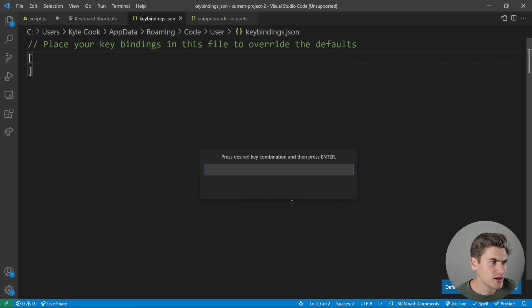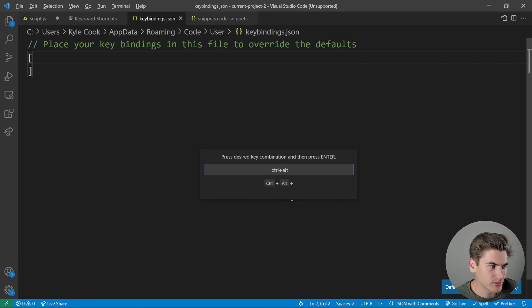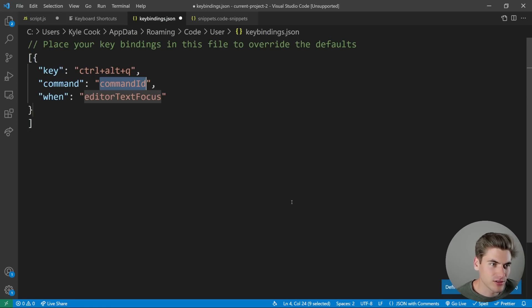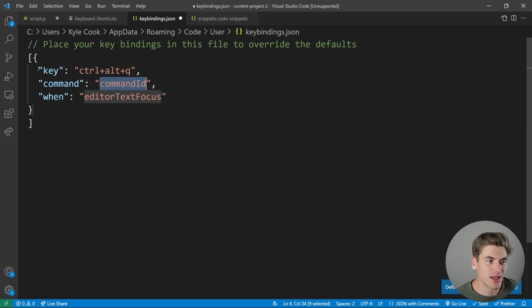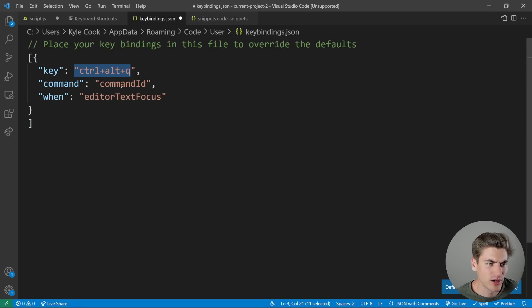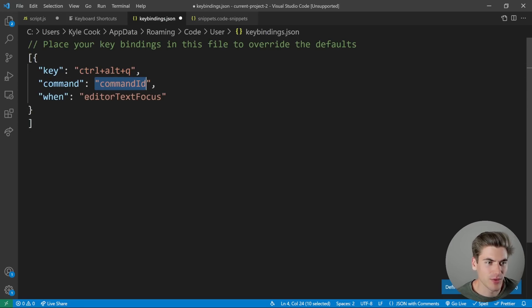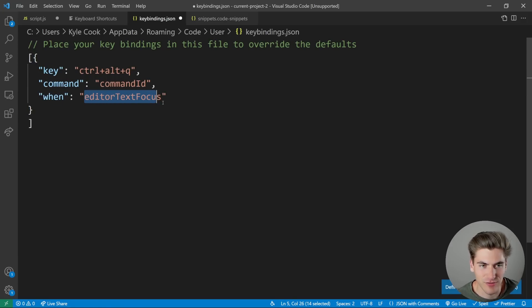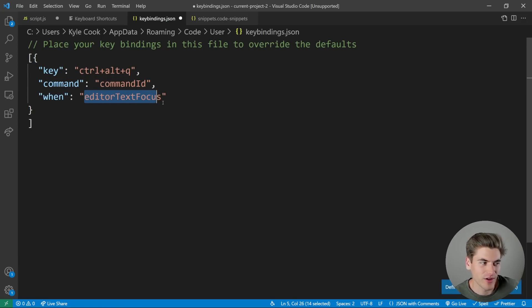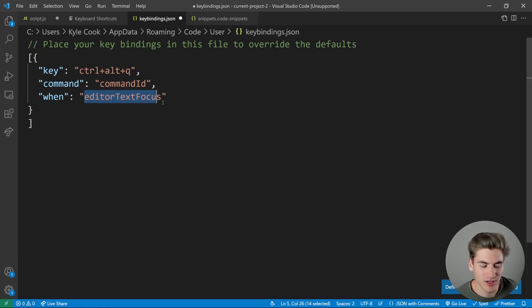So I could say, you know, Ctrl alt Q, that's going to be my key binding hit enter. And you can see that our key right here is Ctrl alt Q, our command is whatever command we want. And then we say whenever our editor has text focus, this one clause just kind of defines when you can actually use this keyboard shortcut.